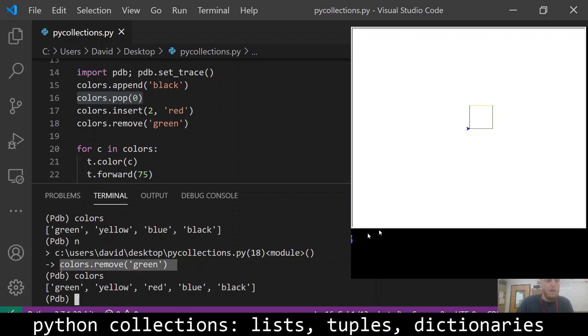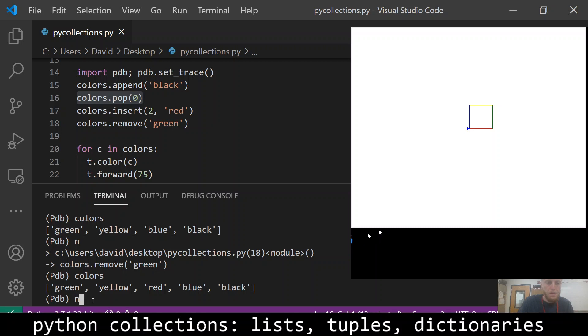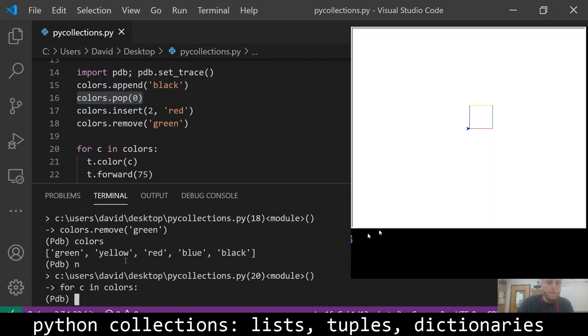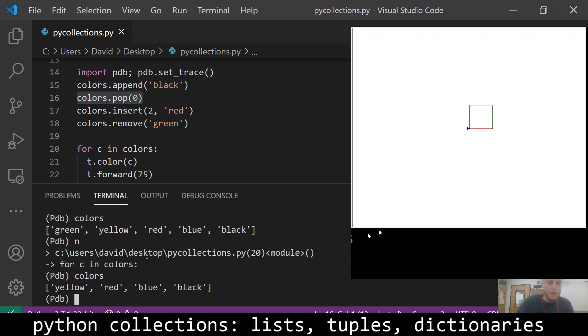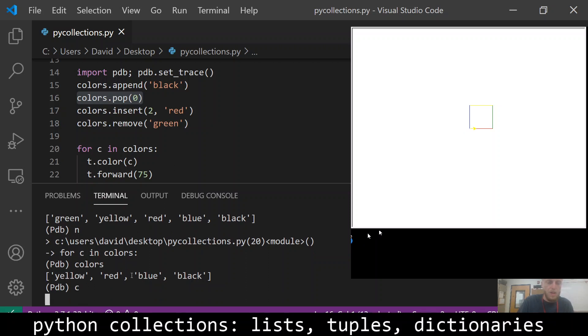And then for the last function we can look at, colors.remove green is going to remove green from the list. And there's our colors, yellow, red, blue, black, which as you can see is what the turtle will draw now.